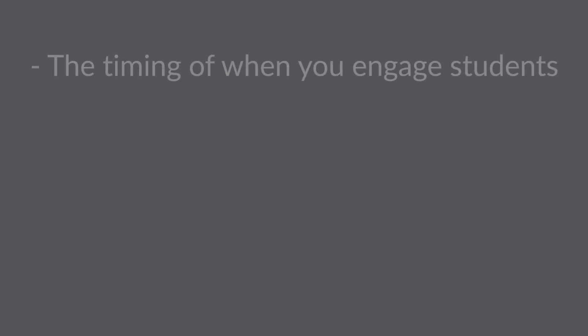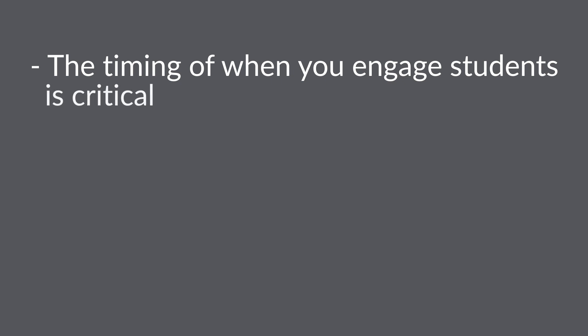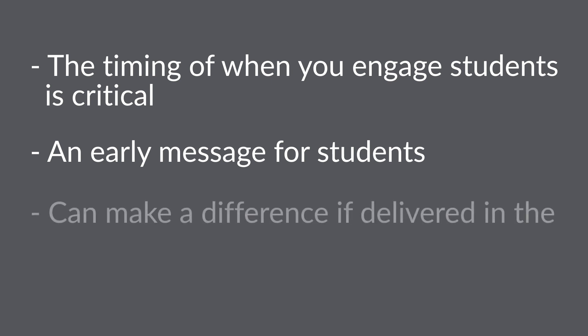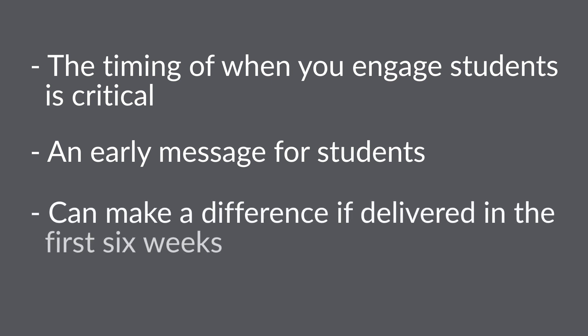In our research around early alerts we found three interesting and important points. All of the research tells us that the timing of when you engage students is critical. An early message for students who struggled on the first assignment or who did really well can make a difference if delivered in the first six weeks of the term.